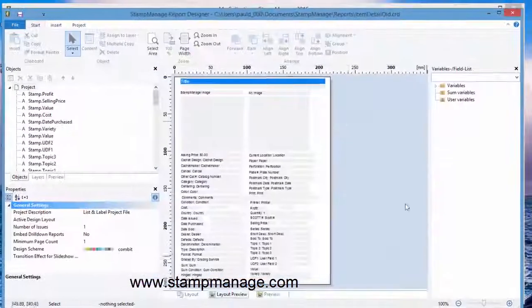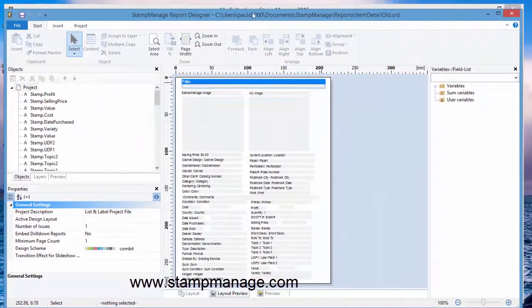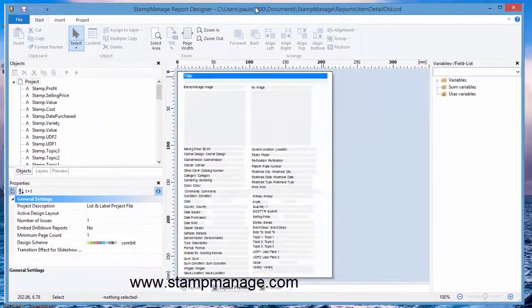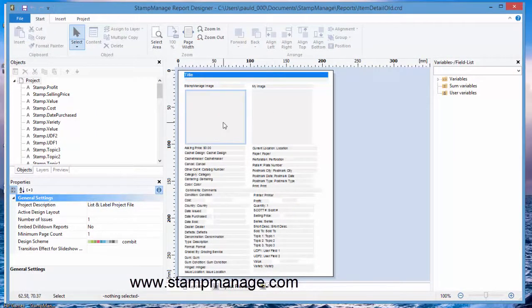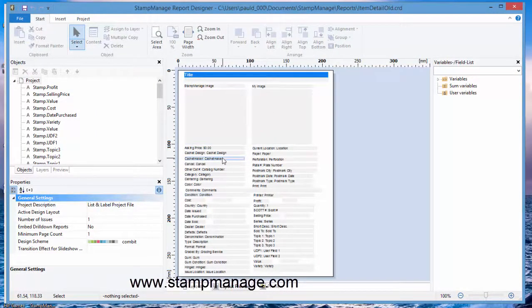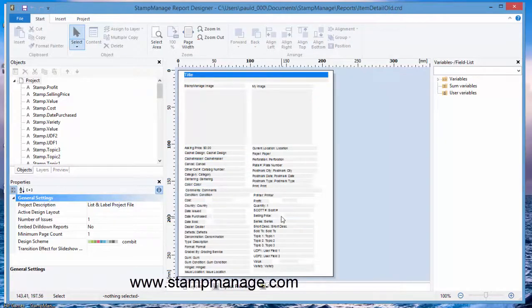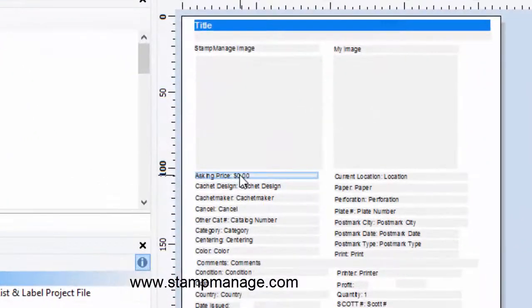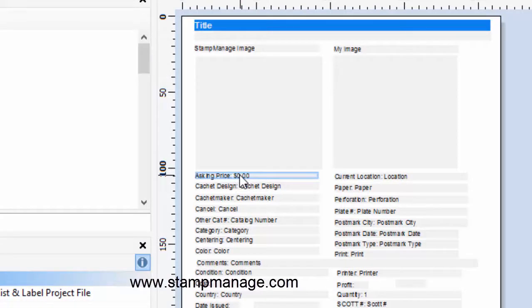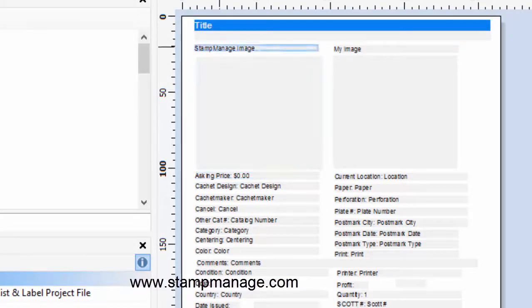This one here corresponds to the item detail that we just displayed and as you can see here you can go ahead and change a whole bunch of fields, say there's something you don't want or something you want, you want to rearrange the order of the fields. Now you could change them and save it and that will be what you see when you select item detail or you could save it under a different name.